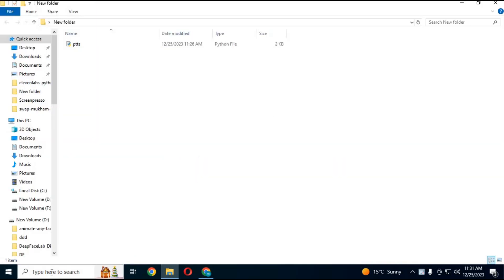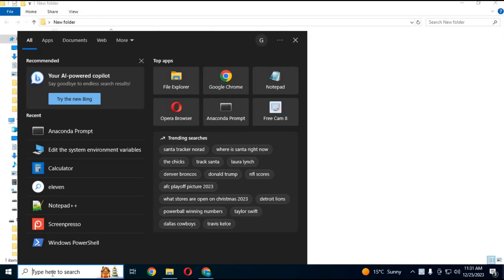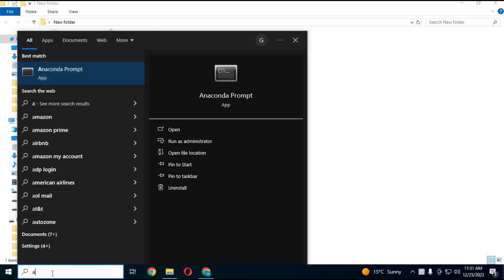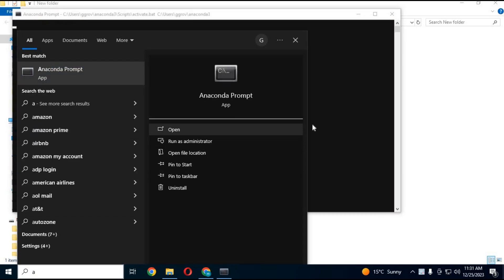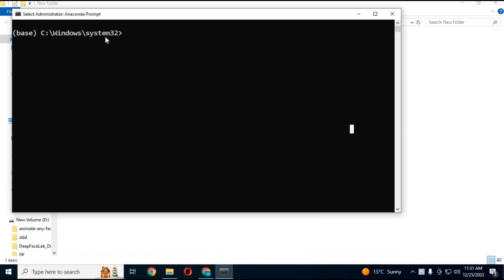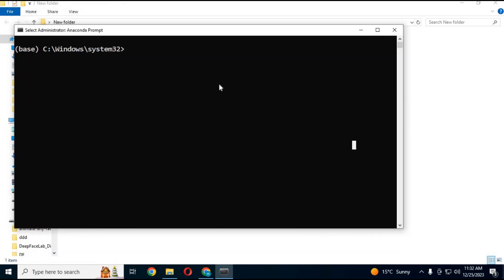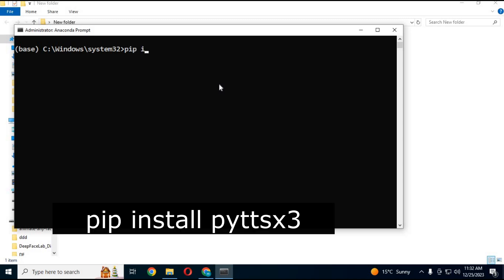The only thing you need is Anaconda. Run Anaconda as administrator, then run the command 'pip install py-ttsx3'. In seconds this will install it on your computer.